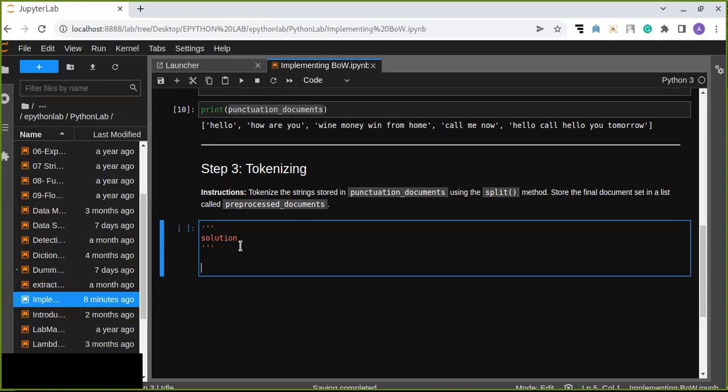Okay, welcome to step three about implementing bag-of-words for this without using scikit-learn library. In this step we are going to implement tokenizing. Previously we have done removing...